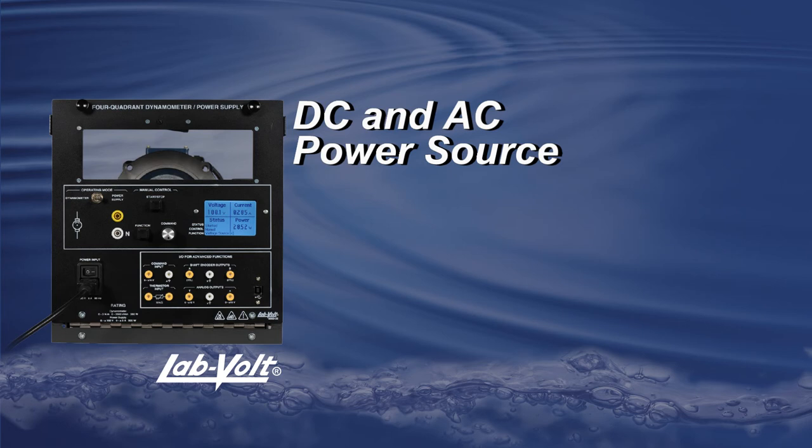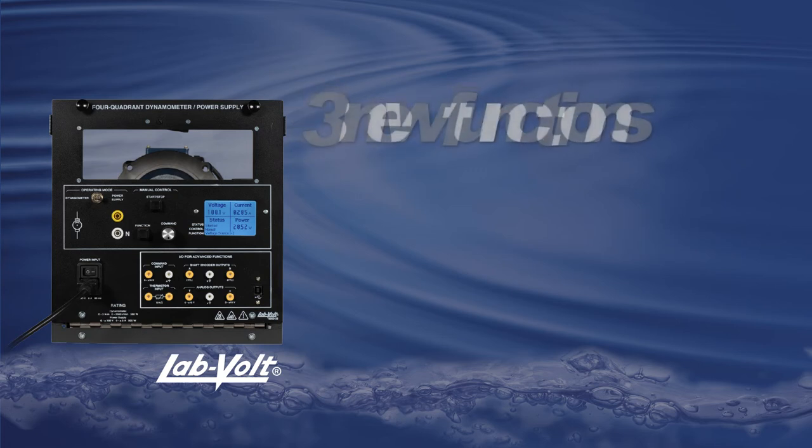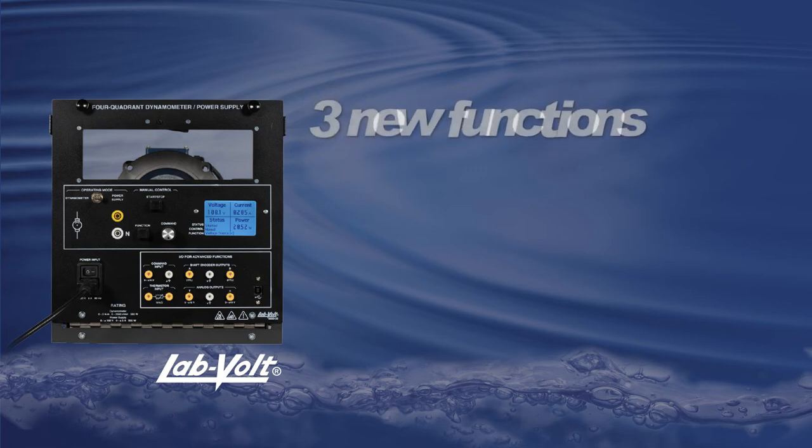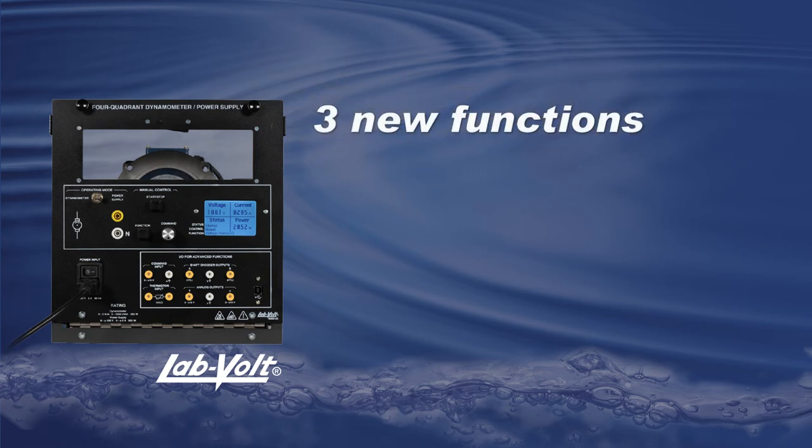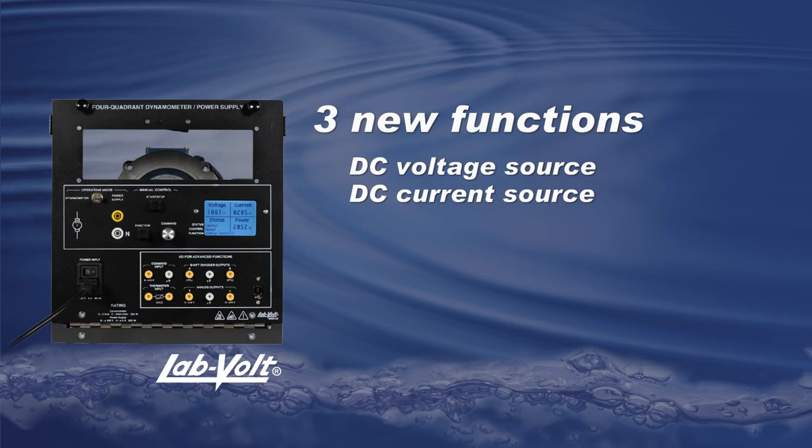Welcome to this tutorial about the power supply functions of the 8960-20. This video will present three new functions not available when using the 8960 on its own without LVDAC EMS. For the other power supply functions, please refer to the video Basic Power Supply Function for a complete review.